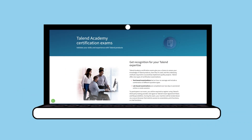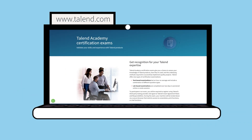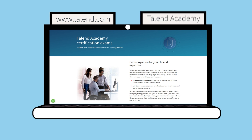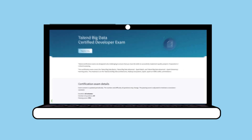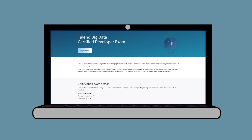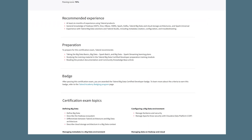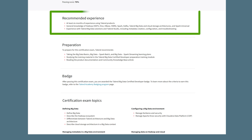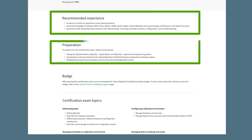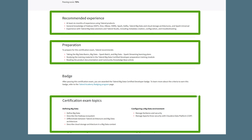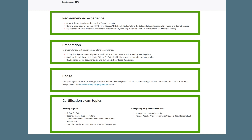Visit Talent Certifications on the web or the Talent Certifications page in Talent Academy for details and recommended preparation for each exam. When you open an exam page, you'll see details about the exam, such as duration and passing score. In addition, you'll find recommended experience, exam preparation, exam topics, and information on badging all on the same page.